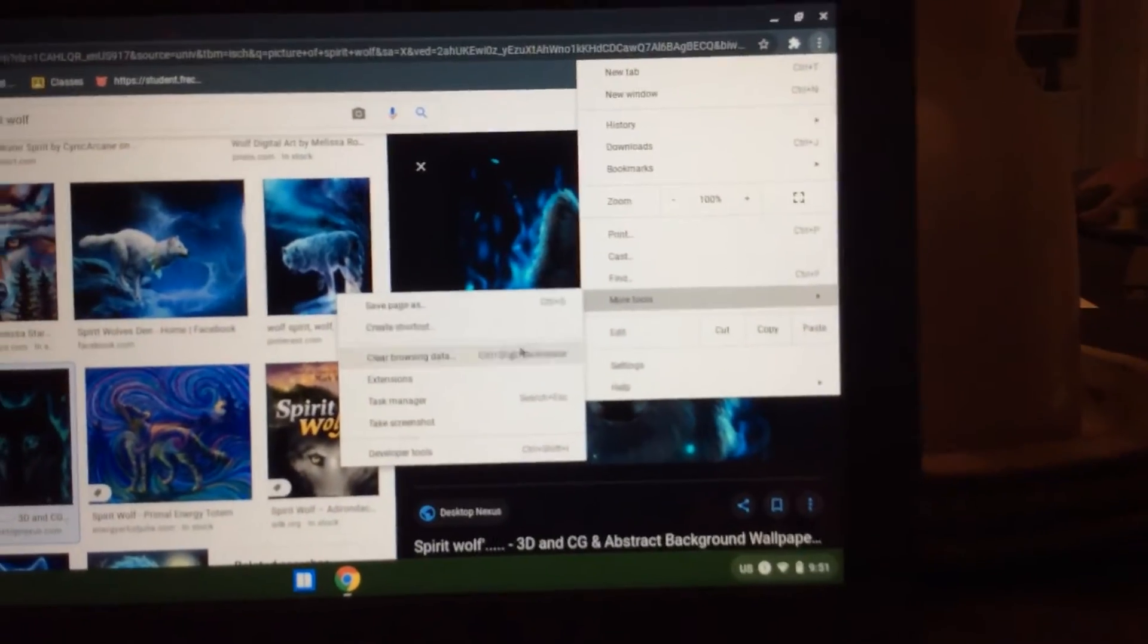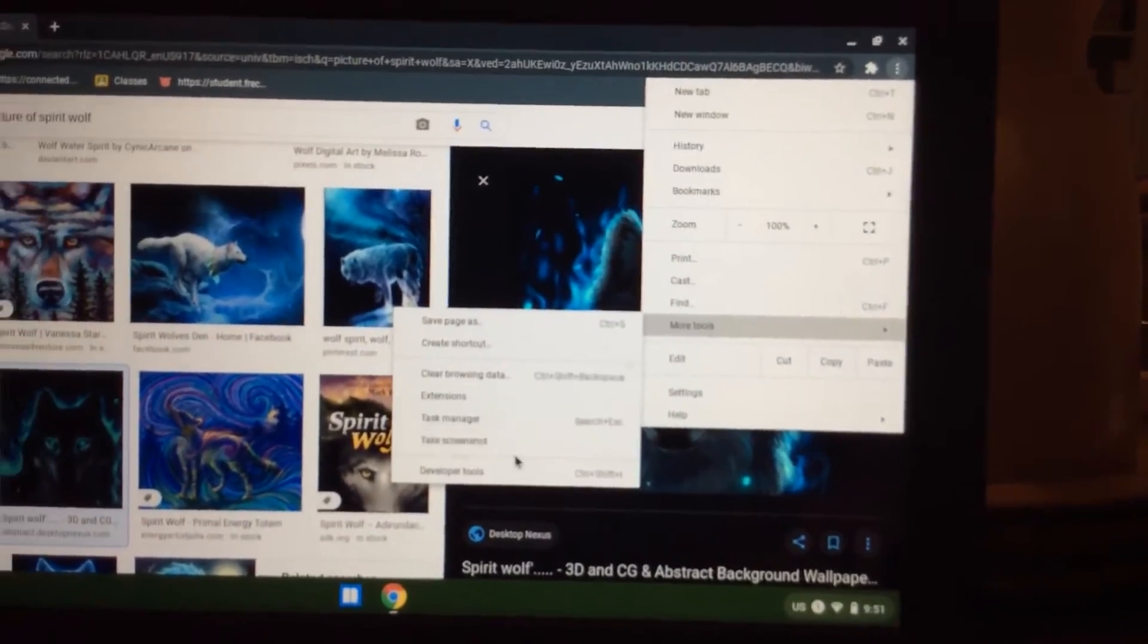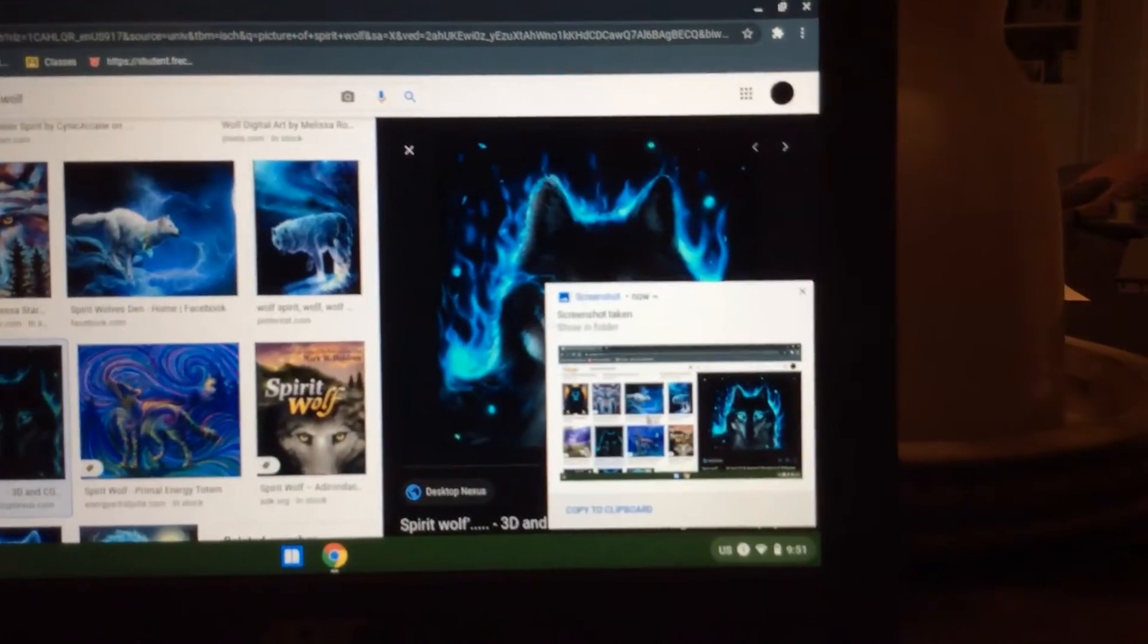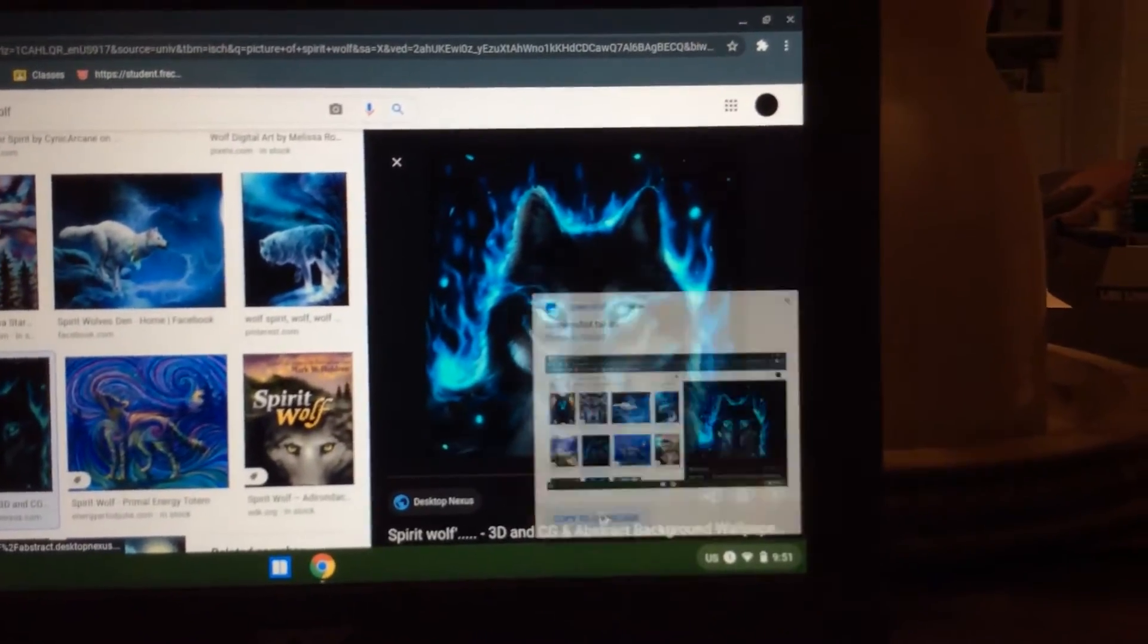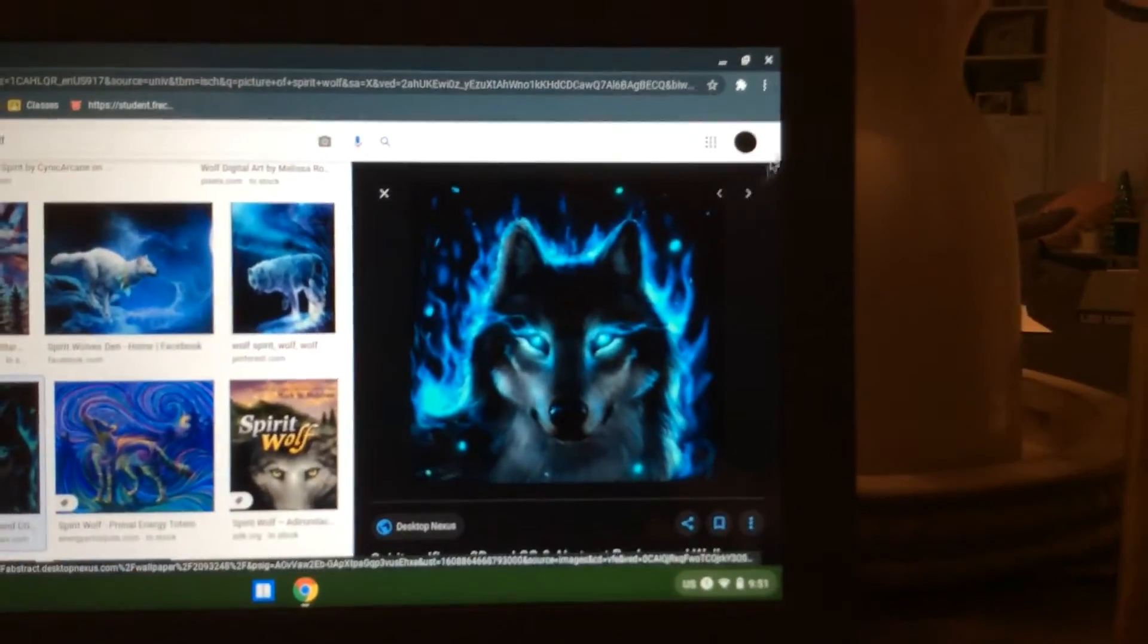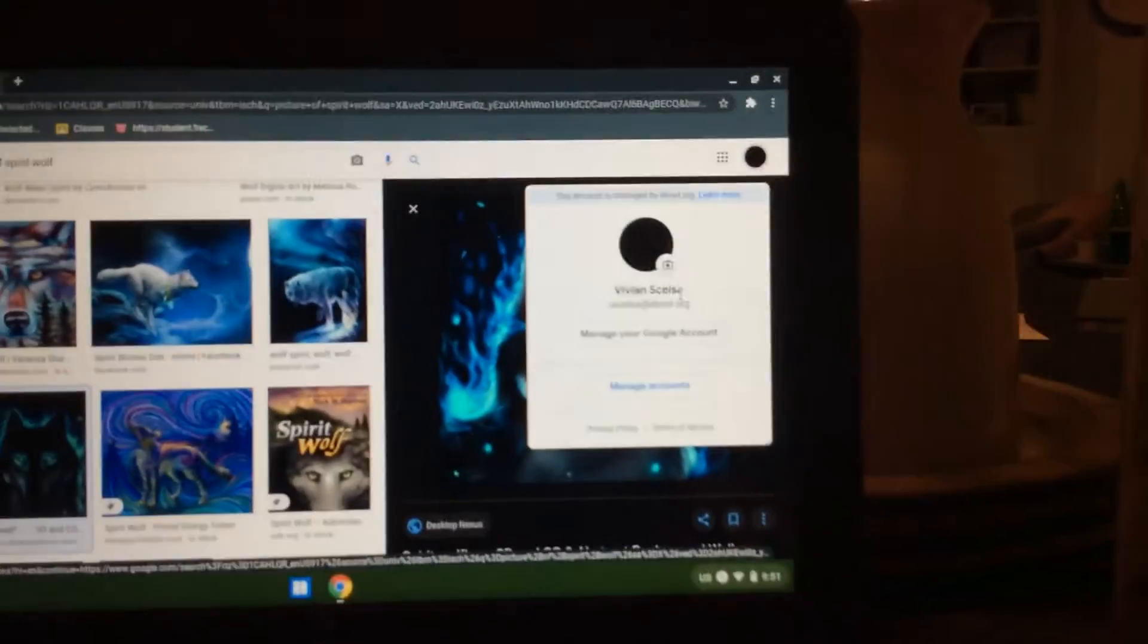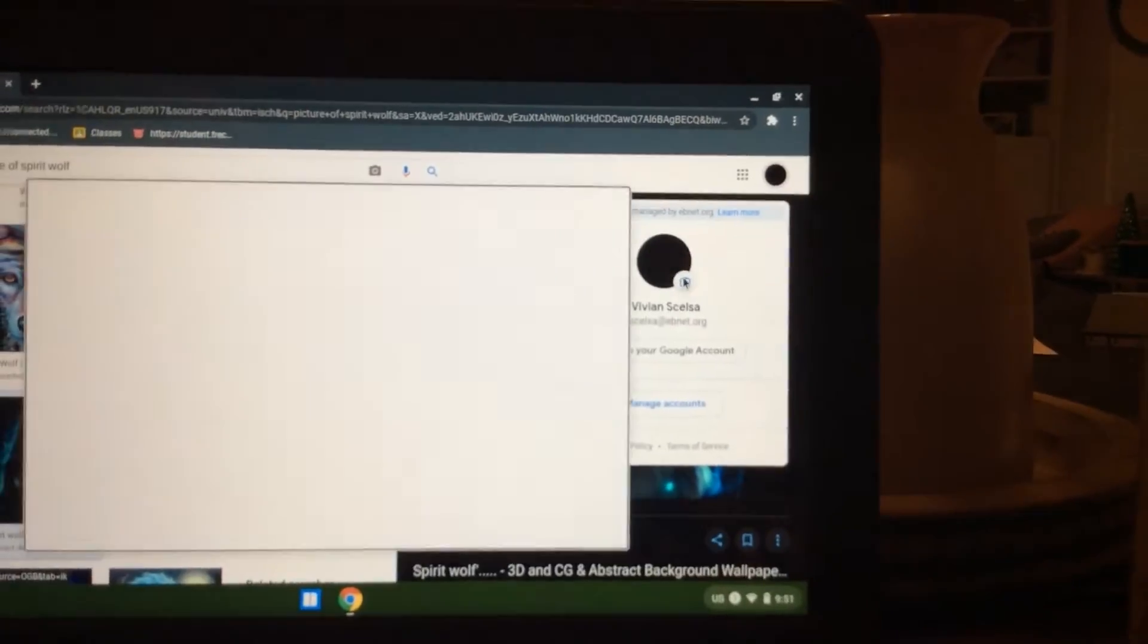Then after you do that, you want to go to Screenshot, and then it'll do that. And then you want to press Copy to Clipboard, and then you want to press your icon and press the picture button.